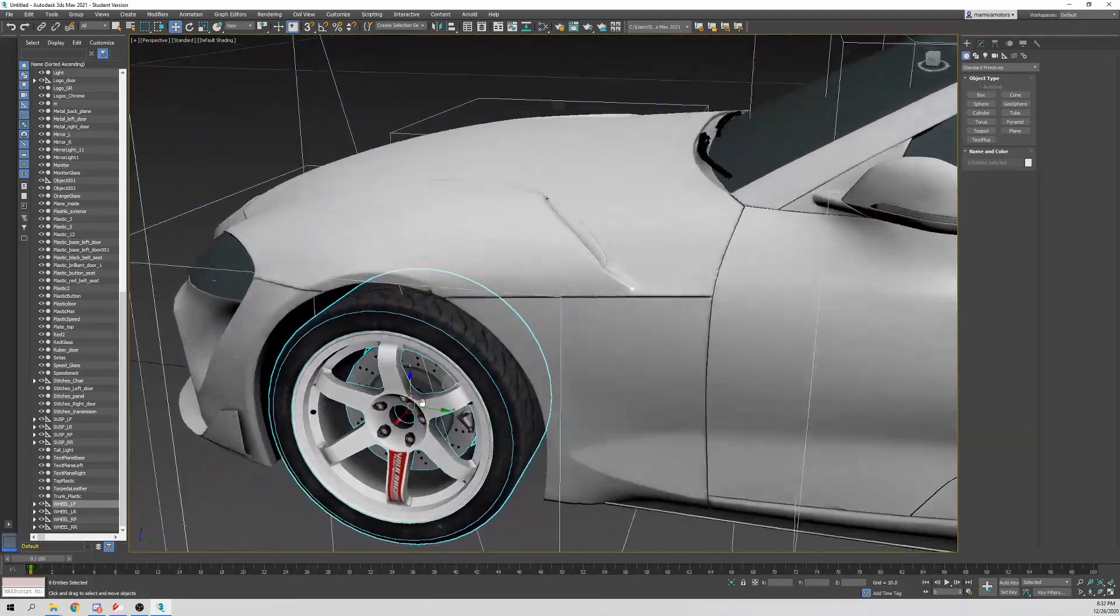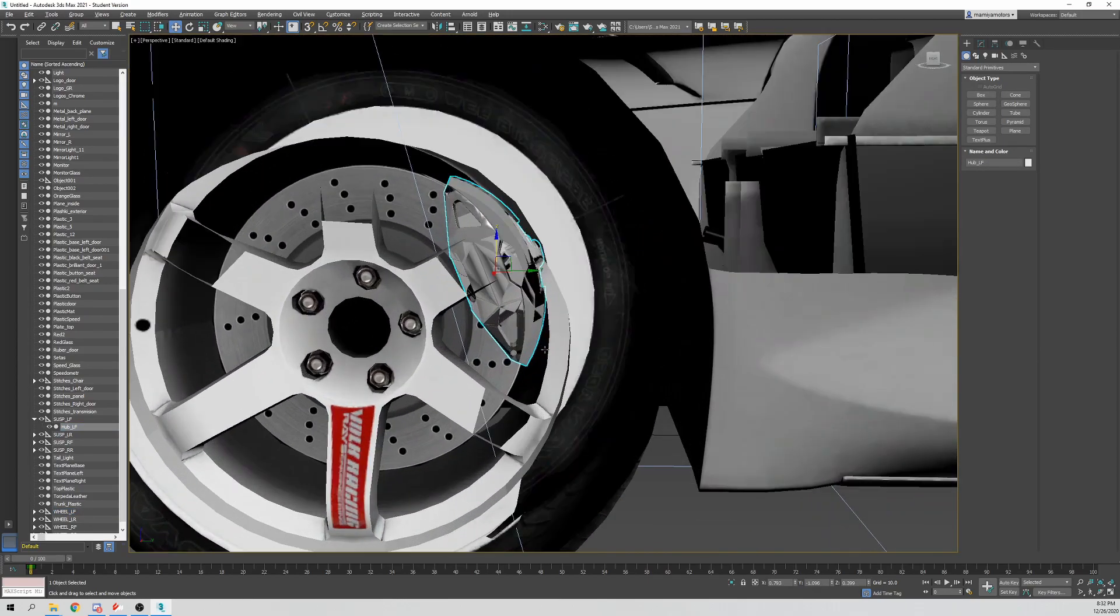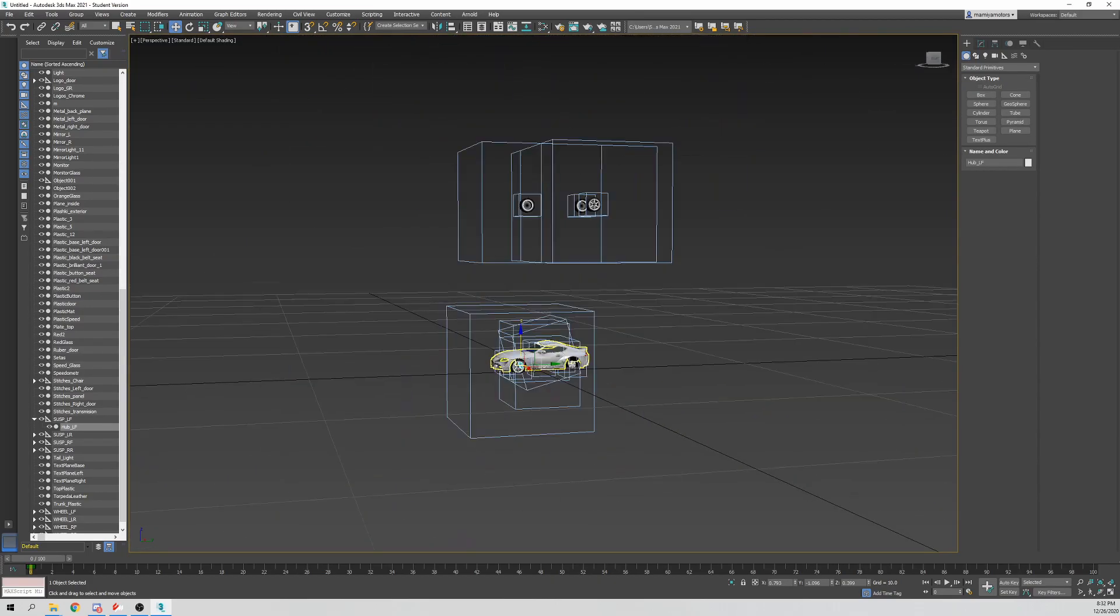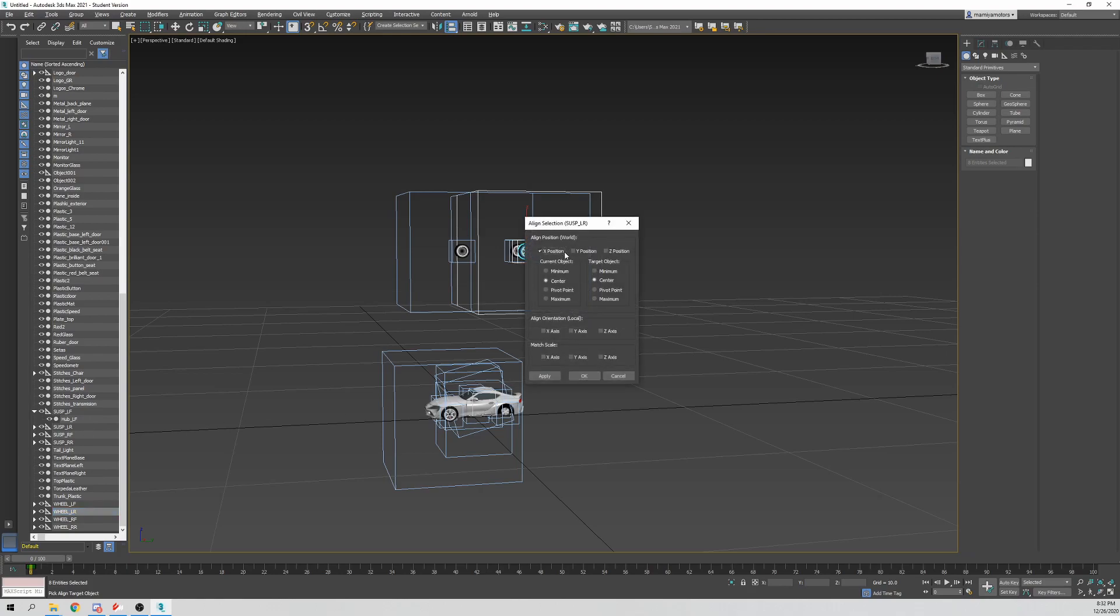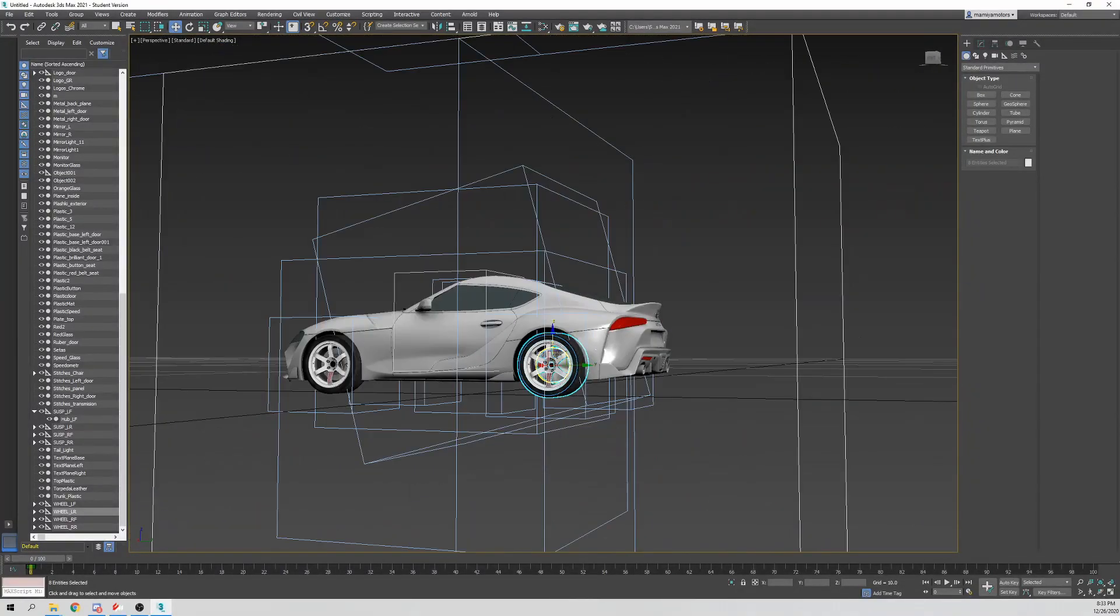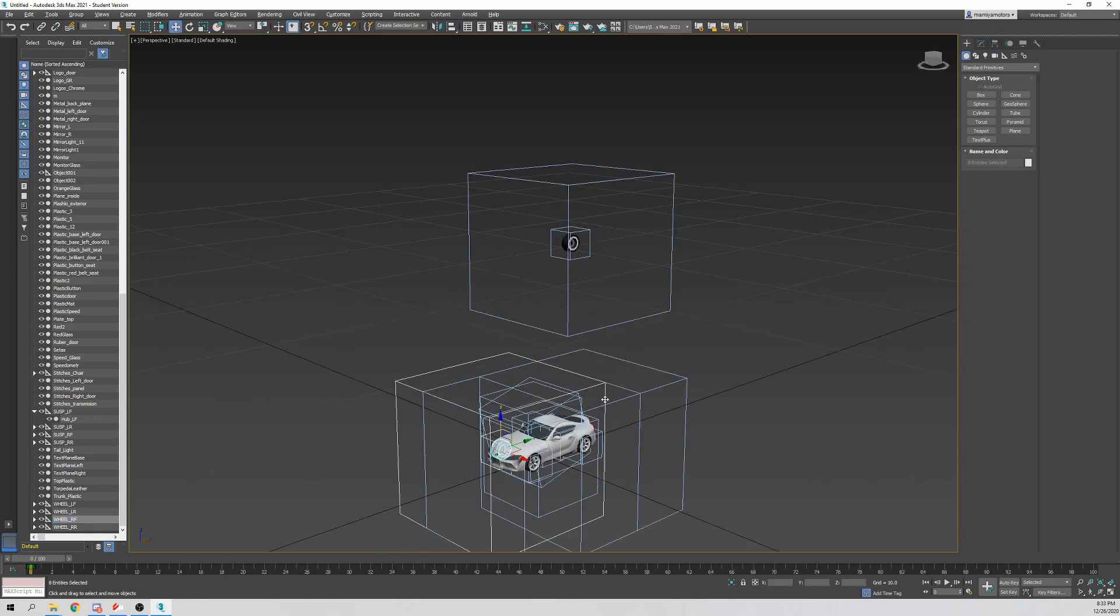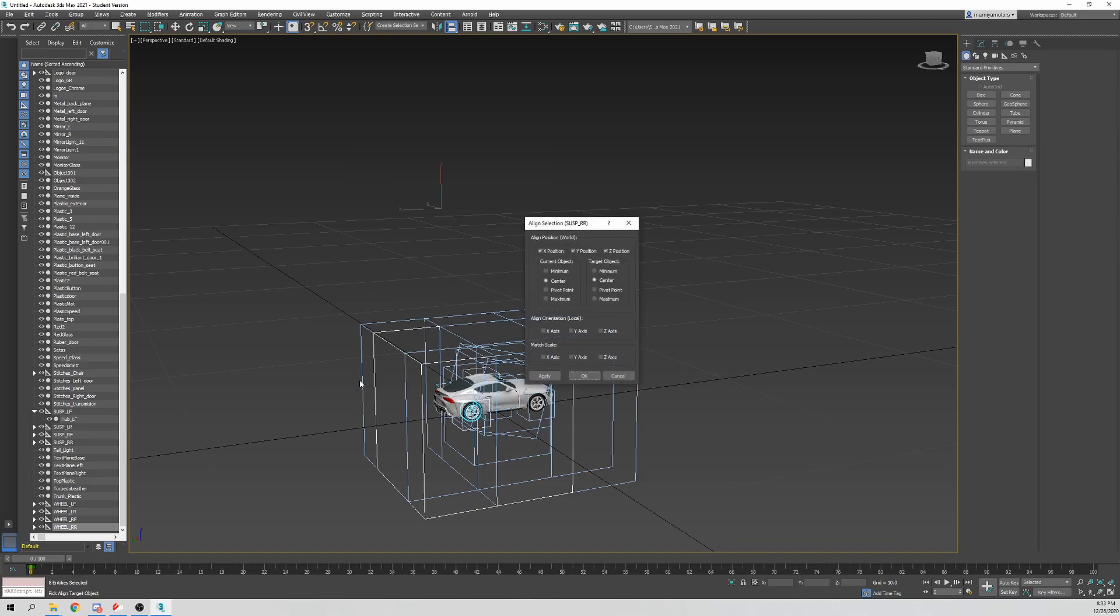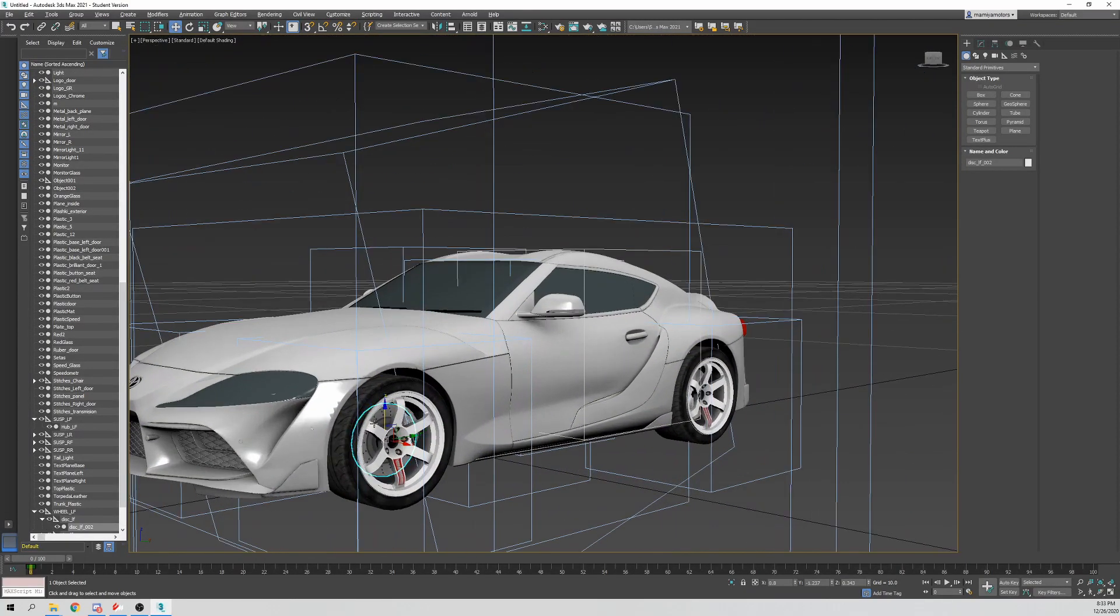Hit apply, hit OK. So now we have our wheel perfectly aligned where the suspension is. So now we're going to do the other ones. Wheel LR, alt A, click on suspension LR, XYZ, and boom. As you can see, the disc is poking through, so I'll show you what I'm going to do with that. Wheel RF, select child nodes, alt A, select suspension RF. As you may have noticed, the corresponding wheel goes to the corresponding suspension. Wheel RR, alt A, suspension RR. Got some TEs on this Supra.